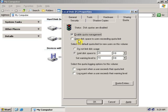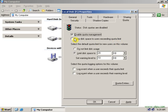The second option is Deny Disk Space to a user exceeding quota limit. As this is an example, I click on this. Although, it is not recommended by Microsoft to deny a user disk quota.